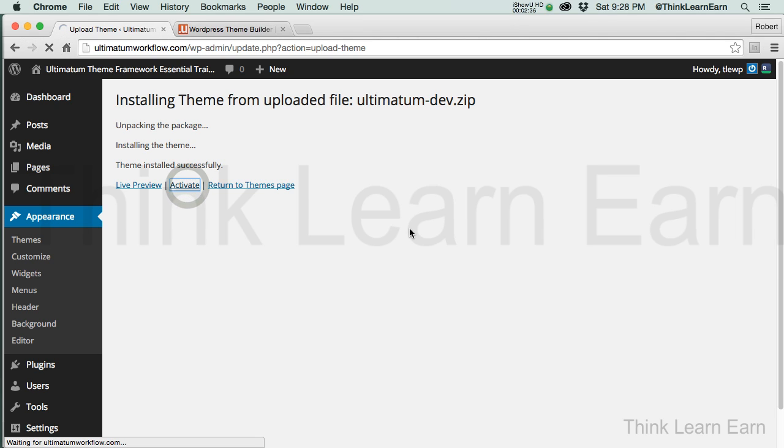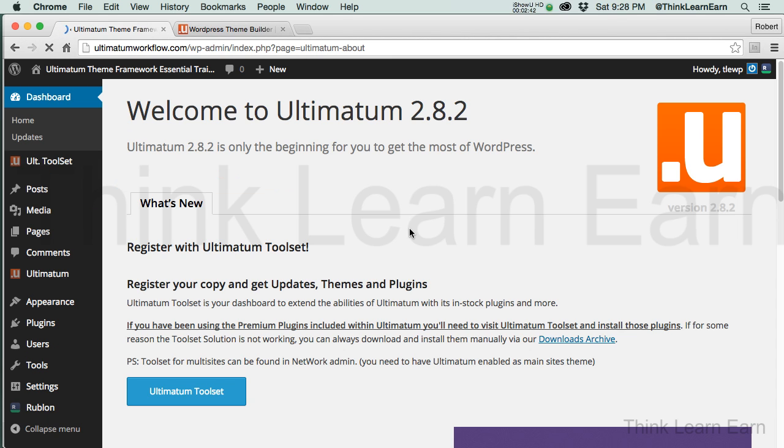Keep in mind, we could have many themes in our WordPress installation, but you can only activate one theme at a time. There are third-party plugins out there where you can switch to different themes on the fly, and the Ultimatum theme has a really good tool already built in that enables you to do that.